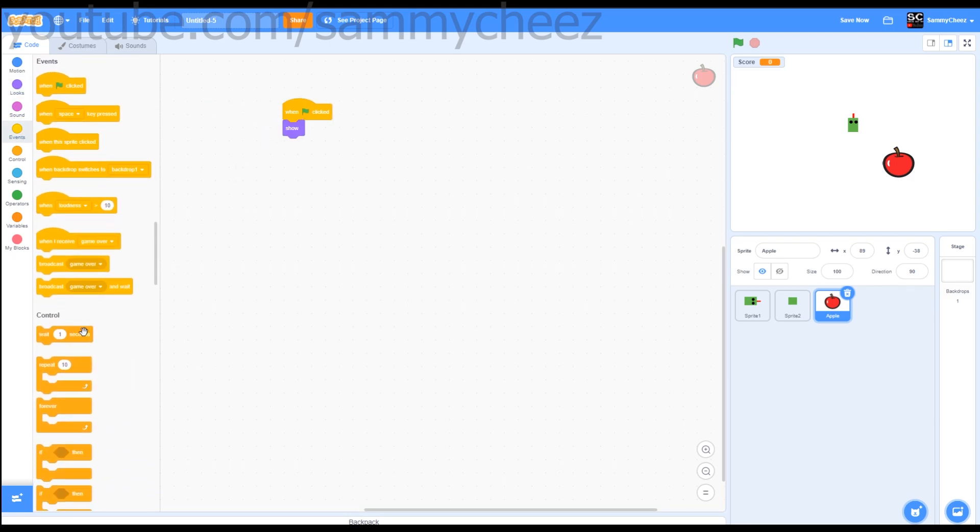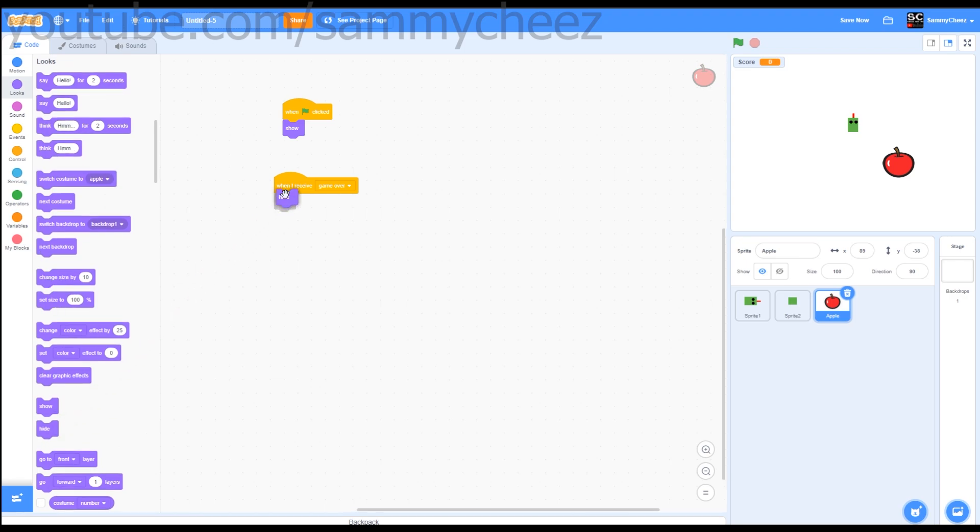Events, when I receive, looks, game over, hide. Now let's actually code the apple.